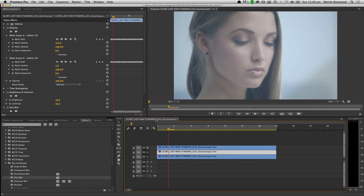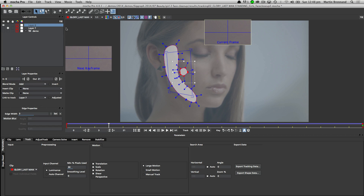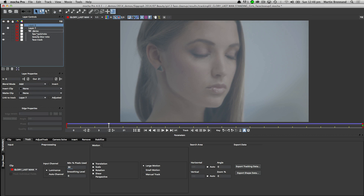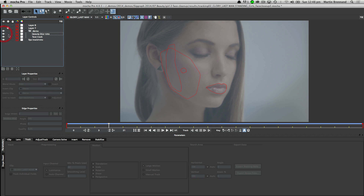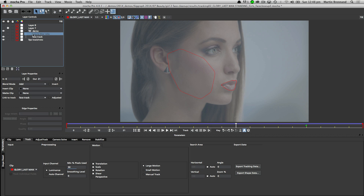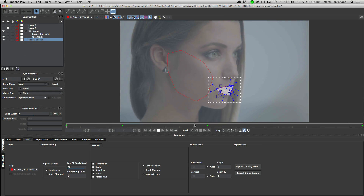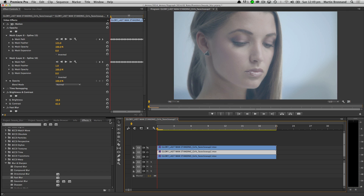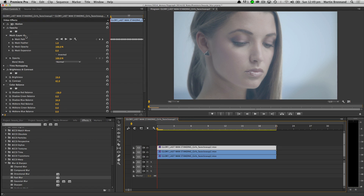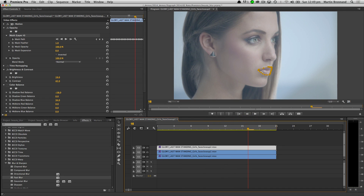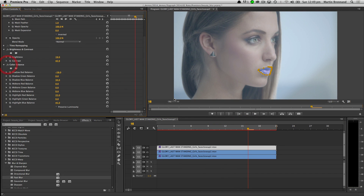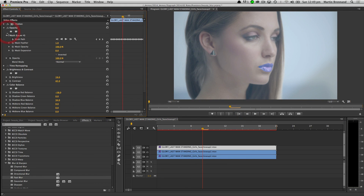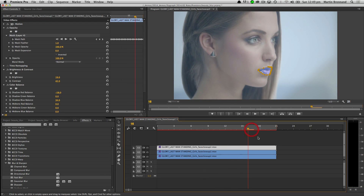We can also do this for makeup effects. Coming back to Mocha Pro, we've got the lips tracked in this particular example. We export that shape data out to Adobe Premiere, copy it to the clipboard, select the new layer, paste in that data, and now that mask is applied to her lips. We do a simple color correction on that and it's applied through the entire shot — the lip color is now applied just with a simple mask shape from Mocha.